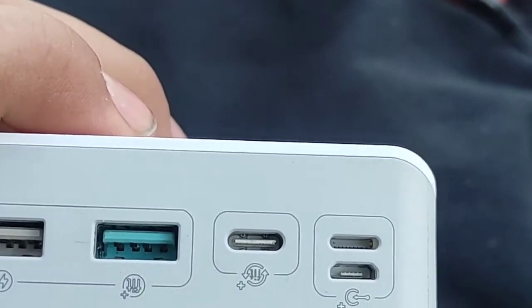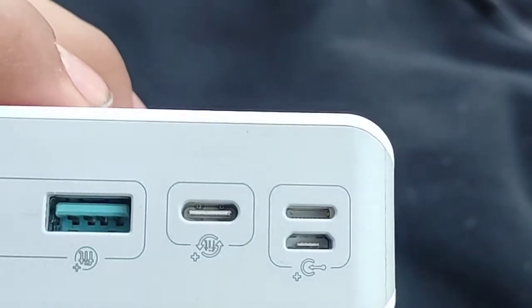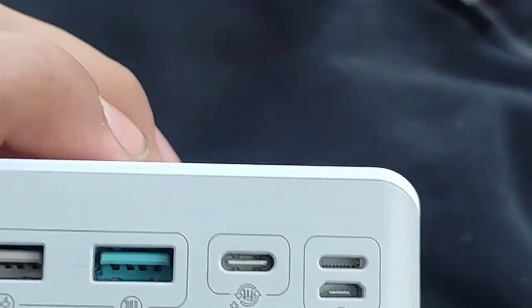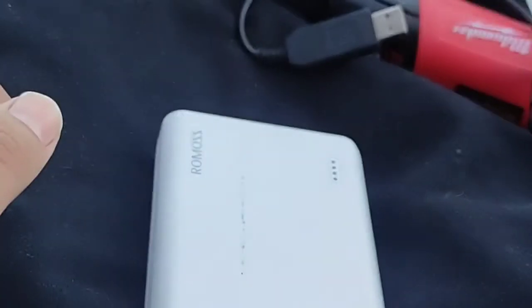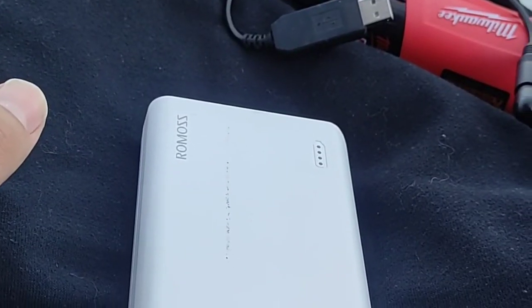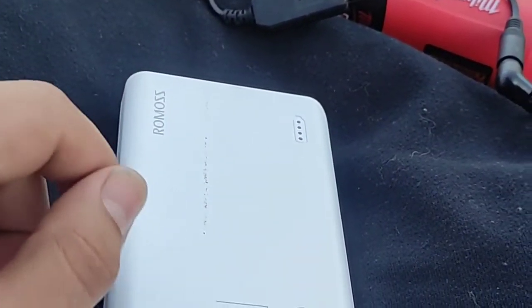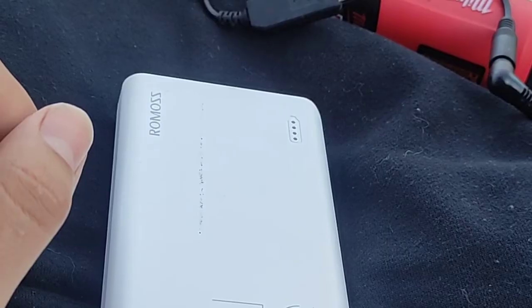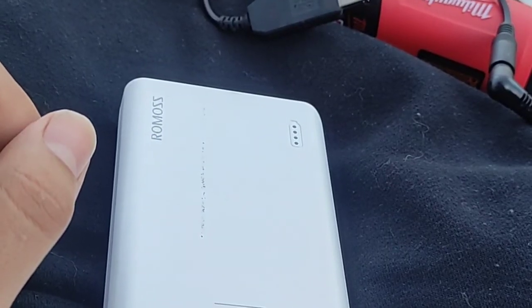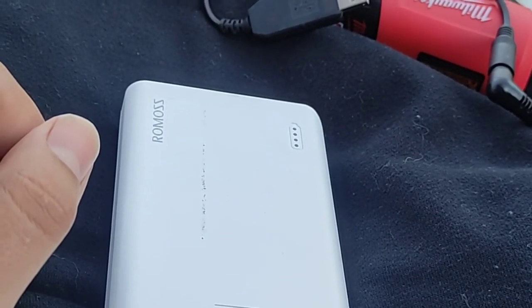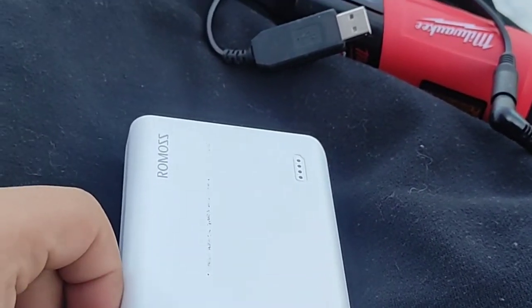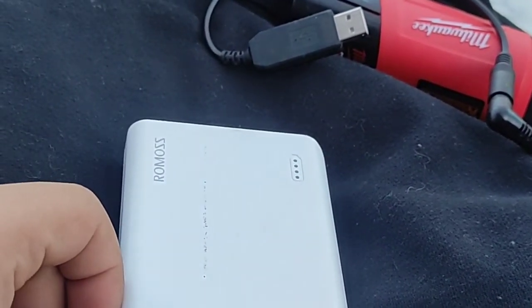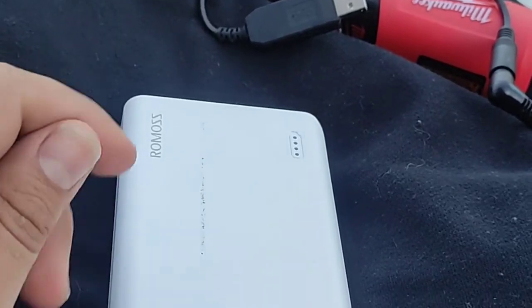So no matter what phone you have you can charge your battery with your phone charger, which is another thing that I was really looking for. So let me know if this was helpful to you guys, see you.